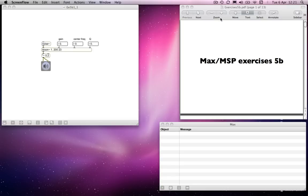So, MaxMSP exercises 5b. We've just looked at additive synthesis. We might now start to look at some subtractive synthesis.